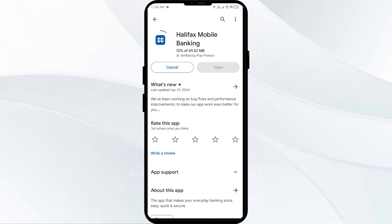If none of the above methods work, the issue may be that the Halifax app server is down. In such cases, you may need to wait for some time and try again later. Thank you for watching, and we hope these solutions help resolve the Halifax app issue for you.